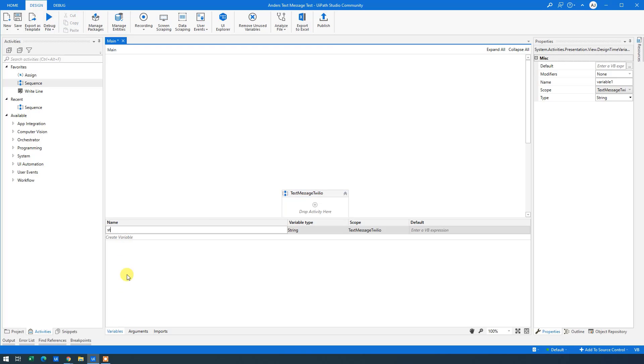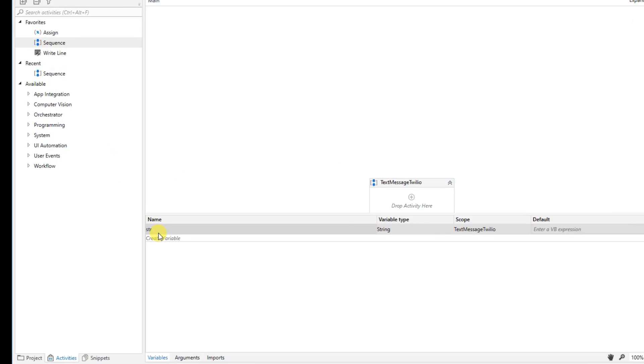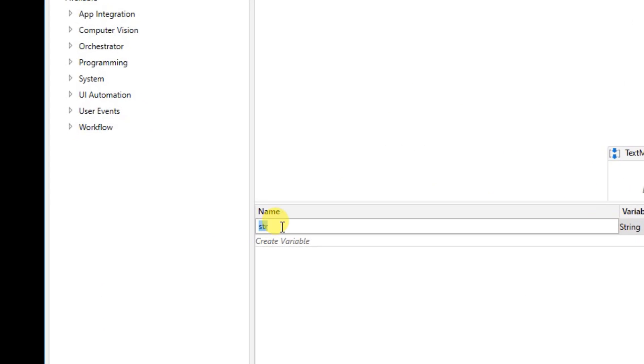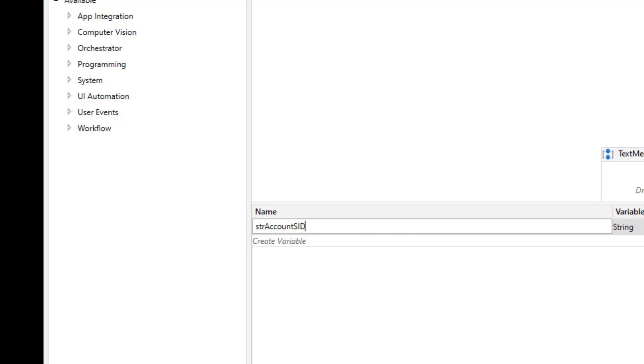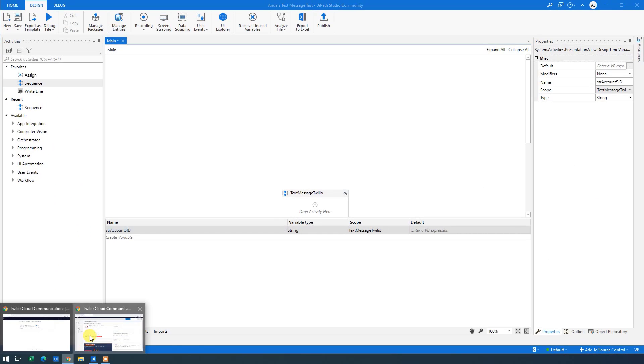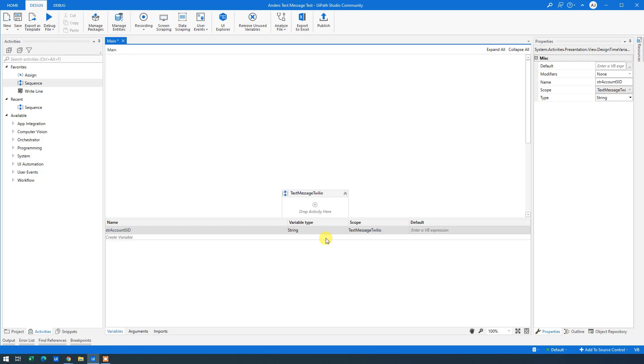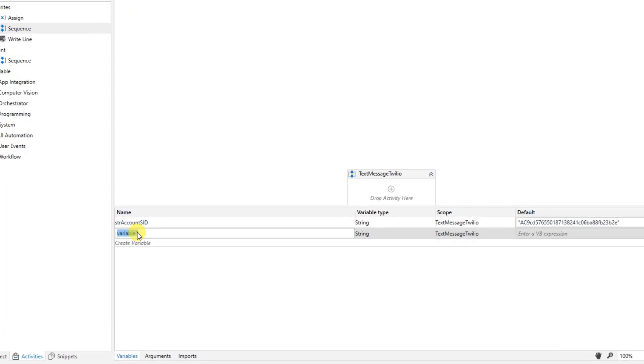The first one that was STR, remember? STR Account SID here. So we will create that. And then we'll just copy this Account SID into our UiPath instance here. Remember to use quotation marks. And paste in your Account SID.